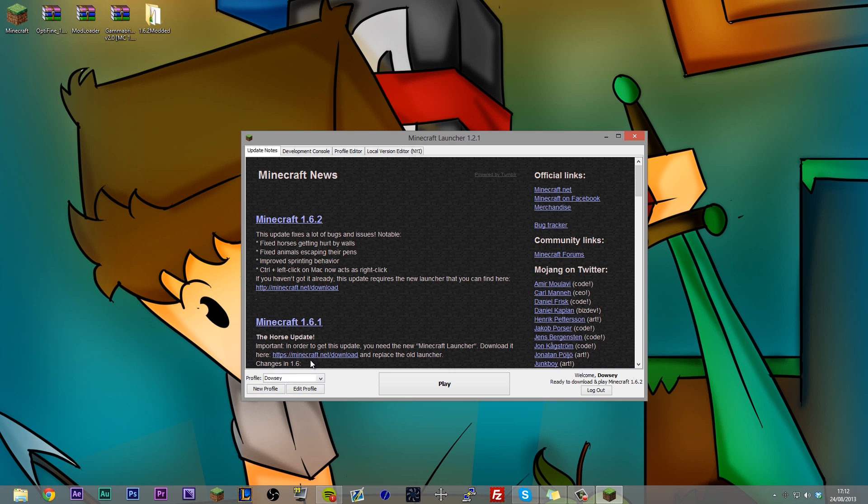Profiles is a system which allows you to switch between Minecraft.jars really easy and this is why they have introduced this new launcher because it allows you to create multiple profiles and allows you to switch between them super easy.